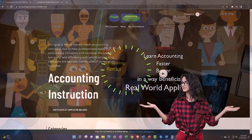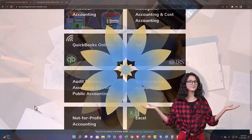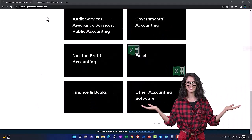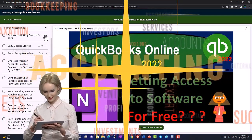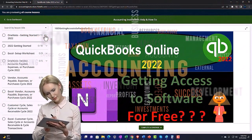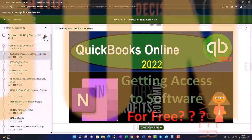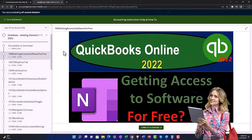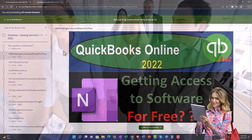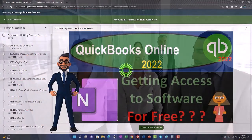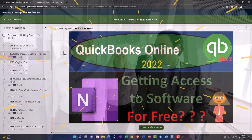Support accounting instruction by clicking the link below, giving you a free month membership to all of the content on our website, broken out by category and further broken out by course, each course organized in a logical fashion. We also include added resources such as Excel practice problems, PDF files, and QuickBooks backup files when applicable.